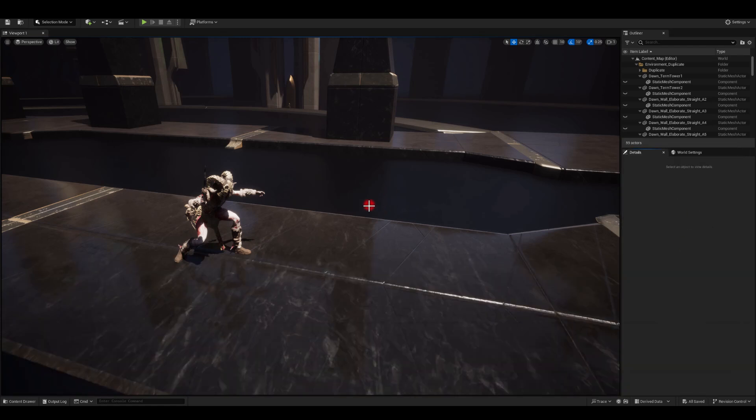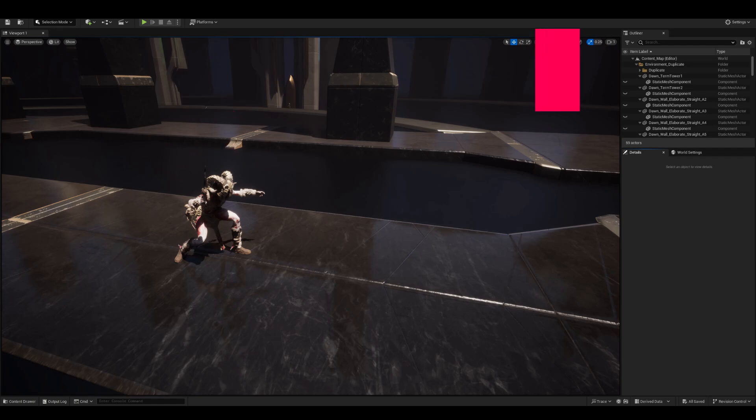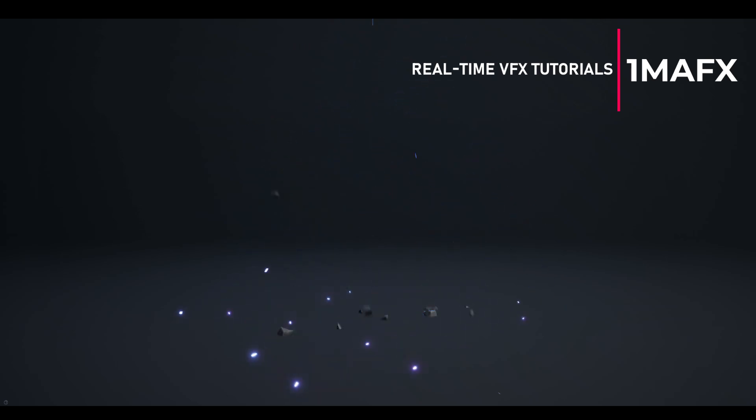All right, so let's dive into Houdini and let's start making our setup for those swirls.